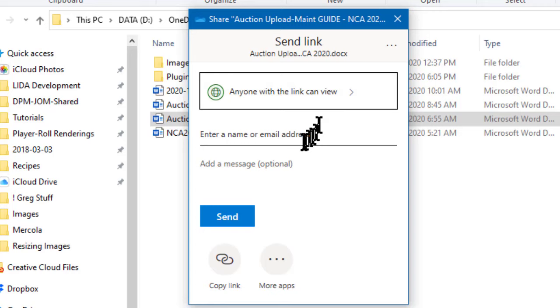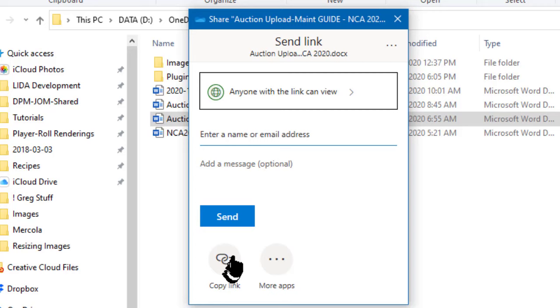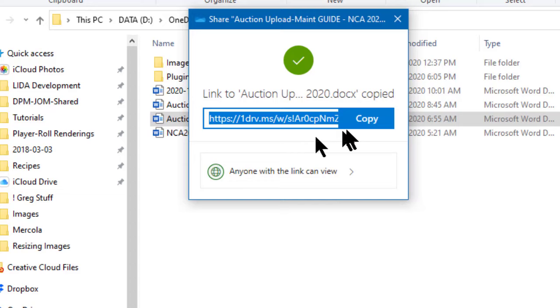Now I could have Microsoft send them the link if I wanted to with my message but I don't really like sending other people's email addresses through a big company like Microsoft or Dropbox or anybody else so instead I'm going to copy the link and that brings up this link copy dialog.